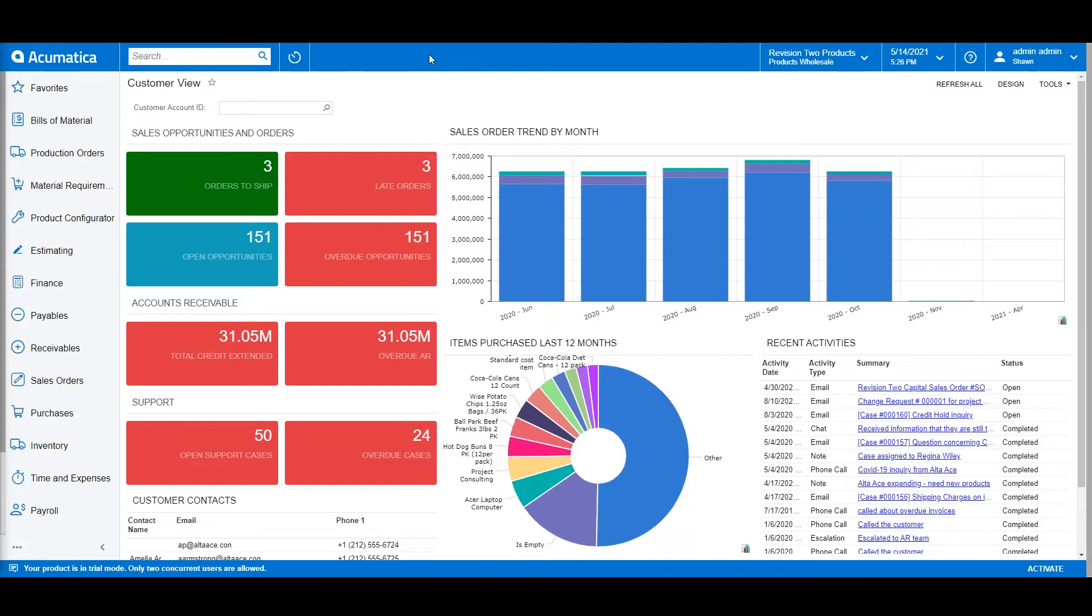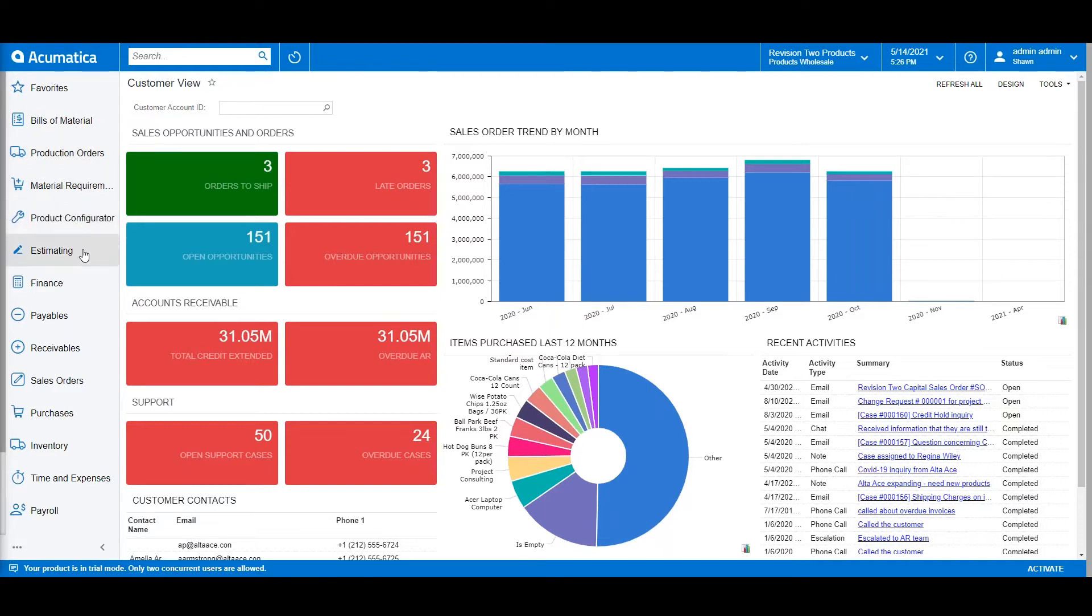Now let's cover navigation. On the left-hand side of the screen, we have a set of tools called Acumatica workspaces. Each one of these workspaces is configured around a different business process area.